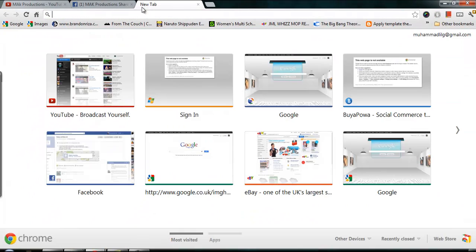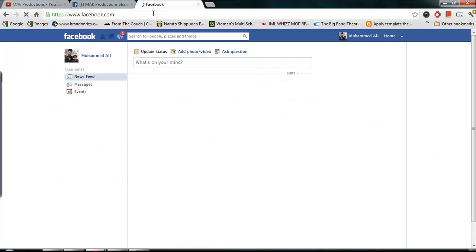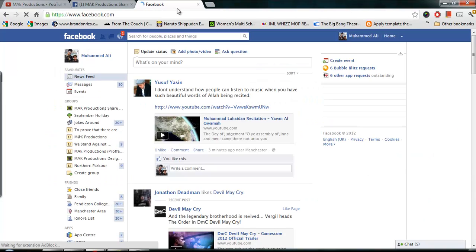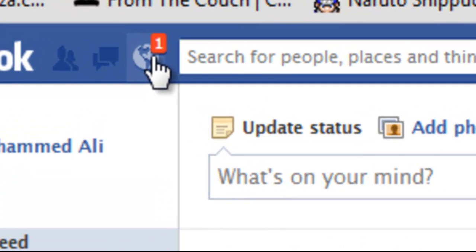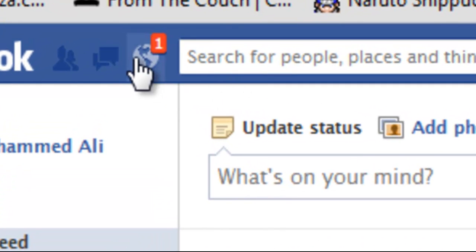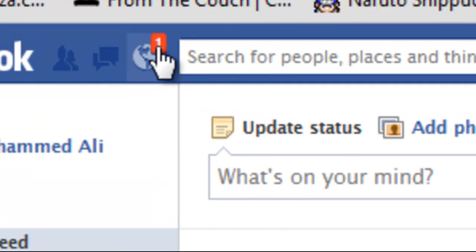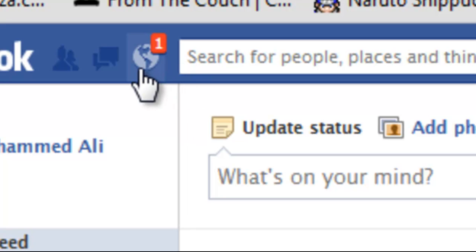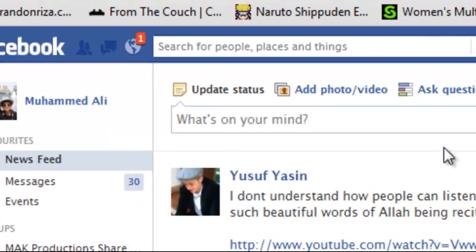Now let's go ahead and get started with this tutorial. To show that I am online, I'm going to go onto the Facebook page and you can see I have a notification. Now to check that notification, if I click on it, that one will go away. But there is a way of checking that notification without it going away.